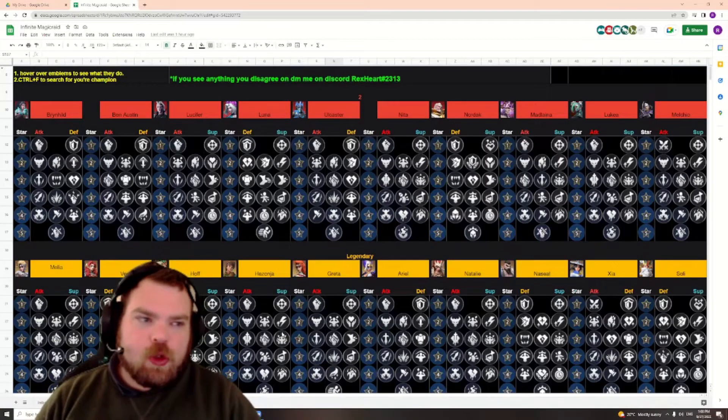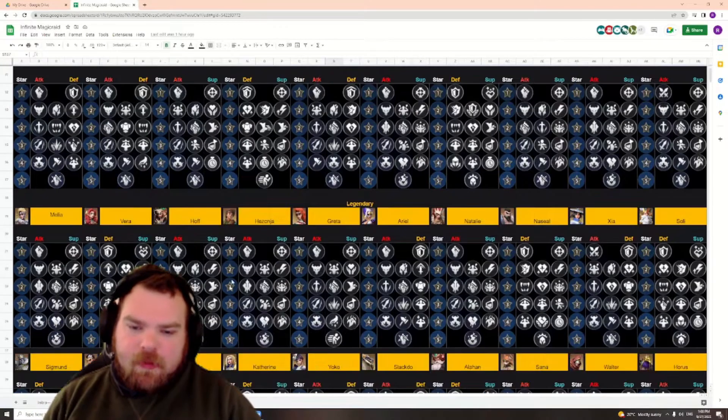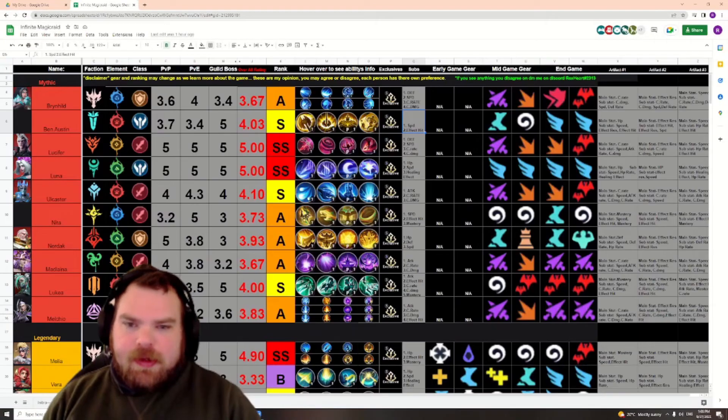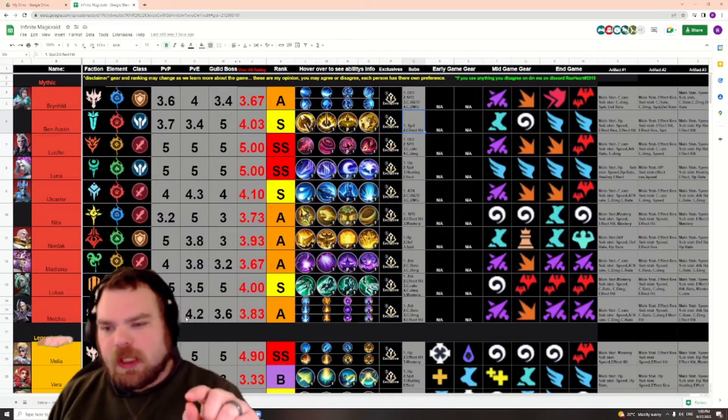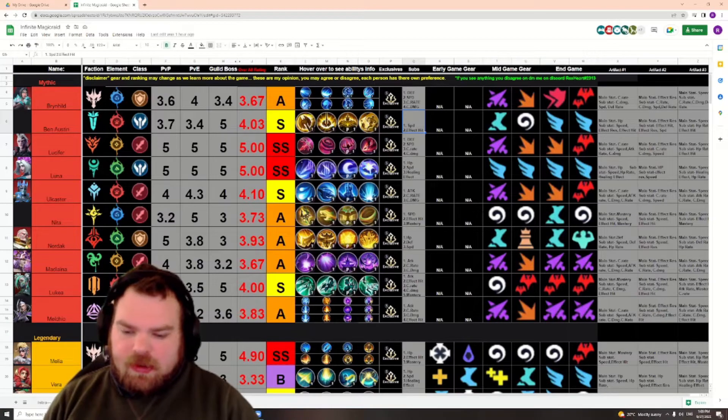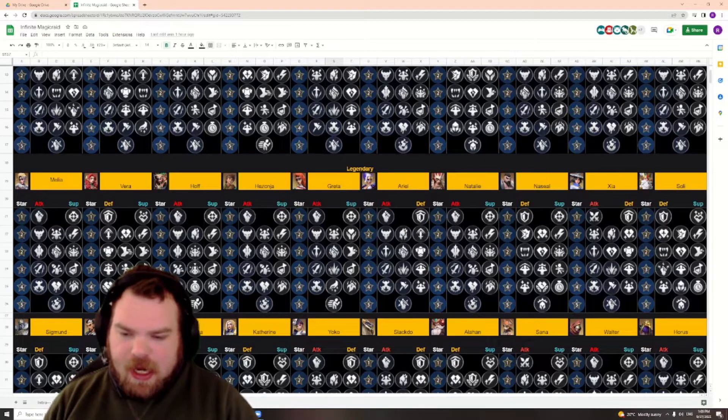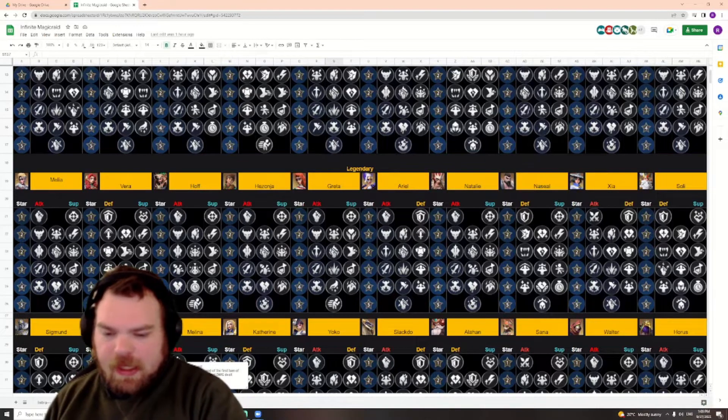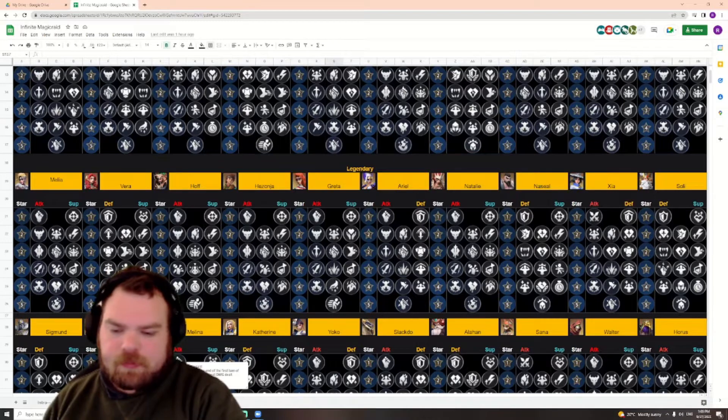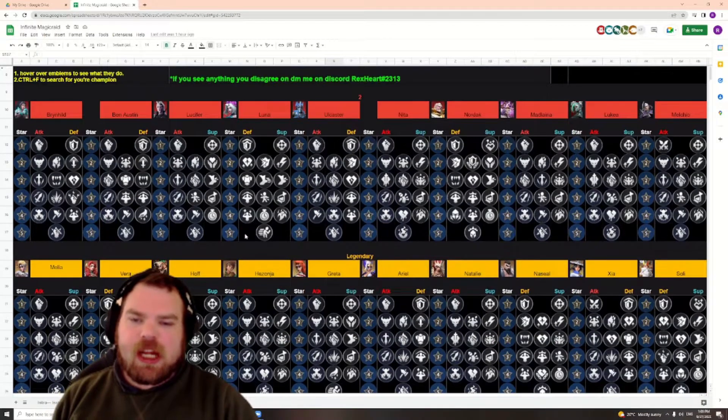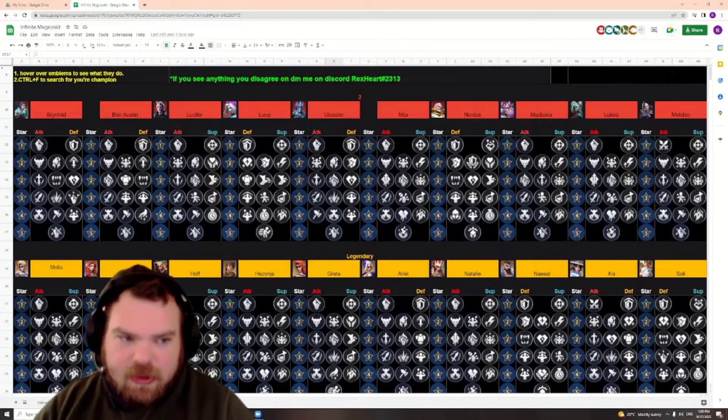Some of you may already know that I have a tier list. In that tier list I made another emblem tree tab, and in this tab I've recorded every single champion in the game currently.